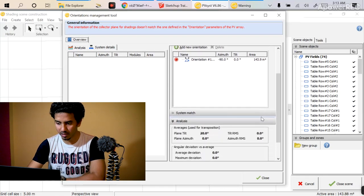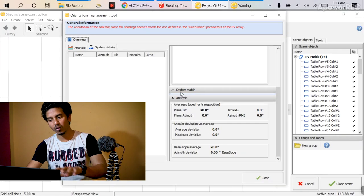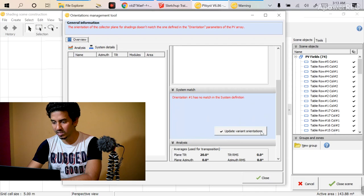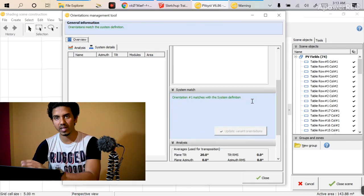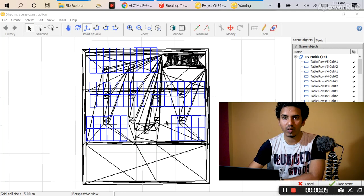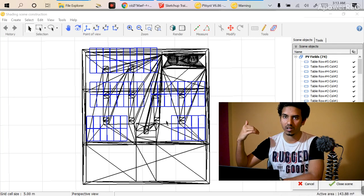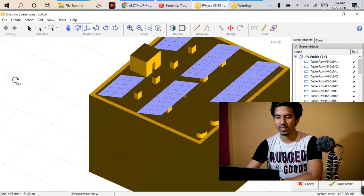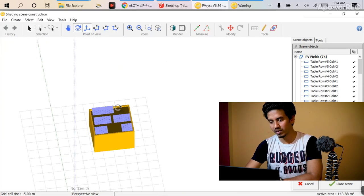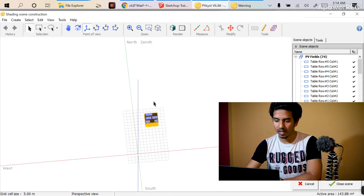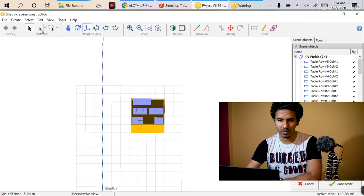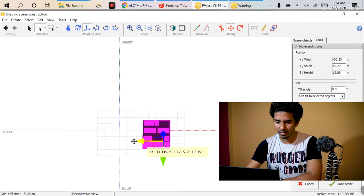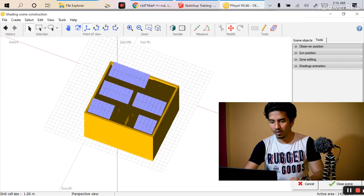After importing the file you will find this screen — everything has been imported. There is an option called 'System Match' which will match the orientation and the settings you considered in the Sketchup or Helios3D drawing. Click on it and select 'Update the variant orientation.' It will turn green, meaning all system definitions have been matched. If you go to the render view, you will see that everything is perfect — all the modules and drawings are there.